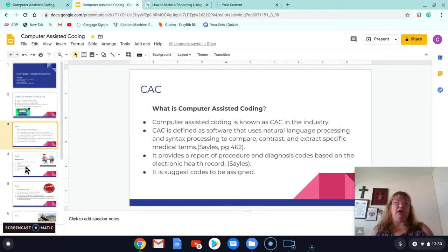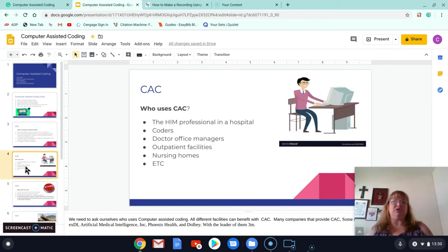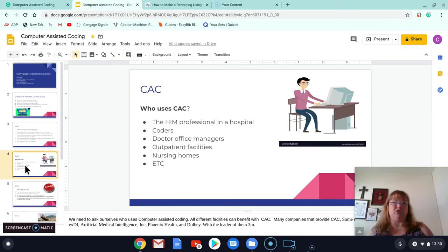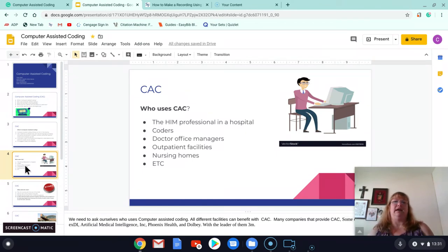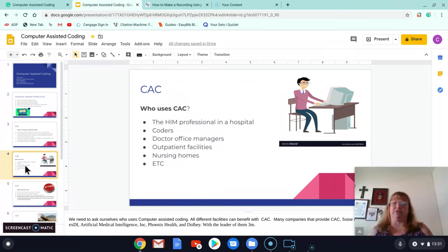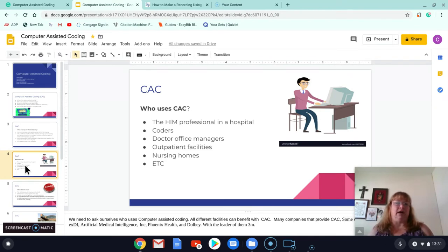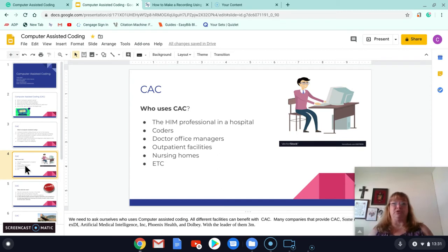So who's using it? Healthcare professionals, HIM professionals, and hospitals, coders, doctor's office managers for doctor's offices, outpatient facilities, cancer facilities, nursing homes, etc. There are a lot of different facilities that can benefit with computer-assisted coding.